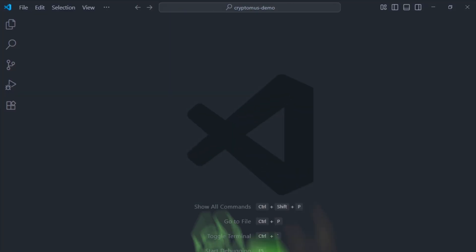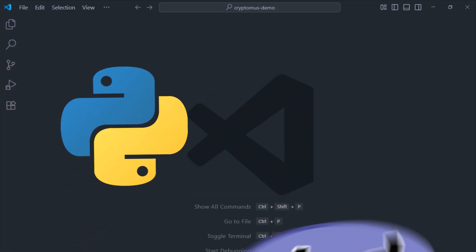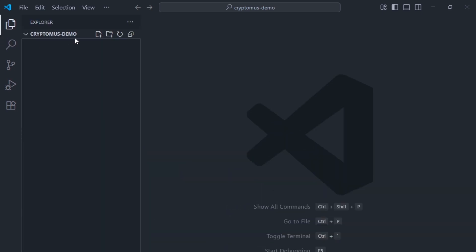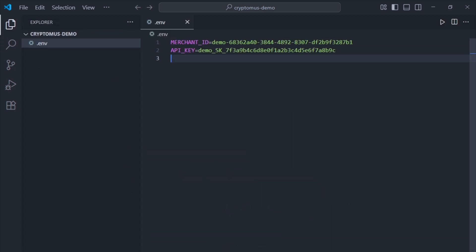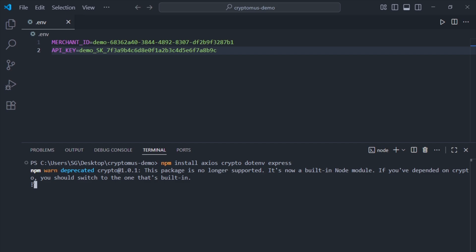Open your project. I'll use Node.js, but you can do the same in Python or PHP. Create a .env file for your merchant ID and API key that you got earlier. This way, you're not leaking secrets into your code. Then, use NPM to install Axios, Crypto, dotenv, and Express.